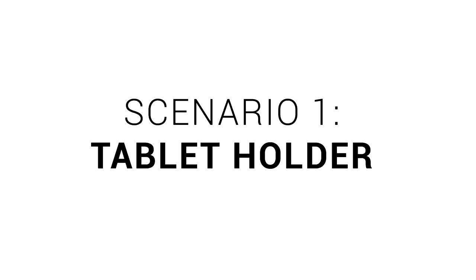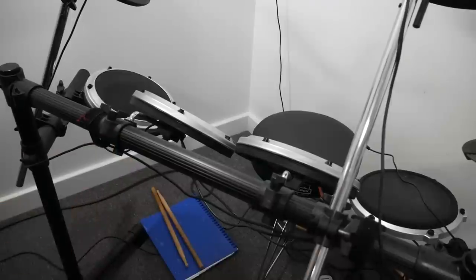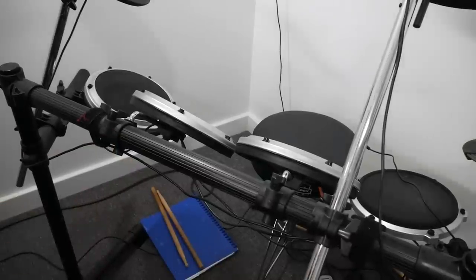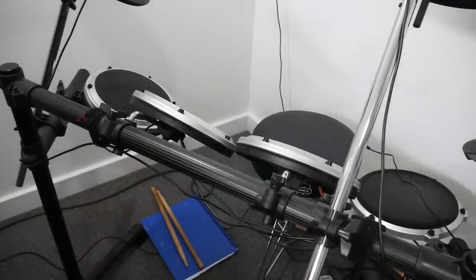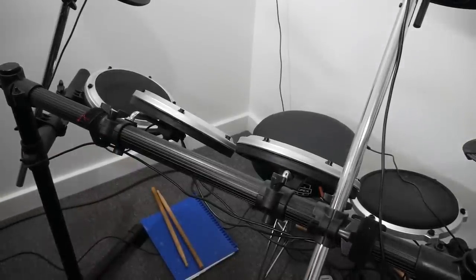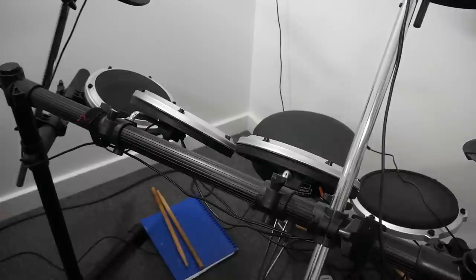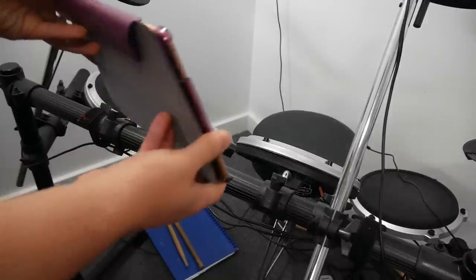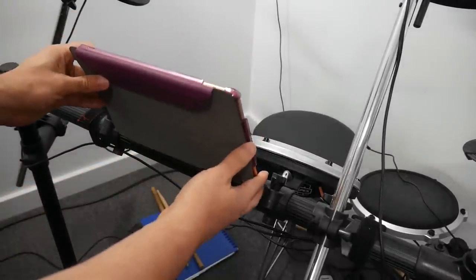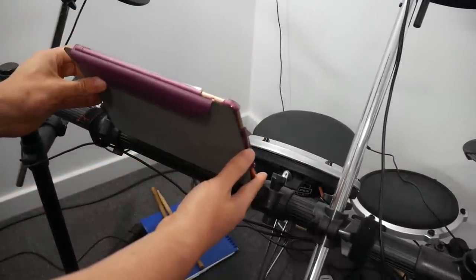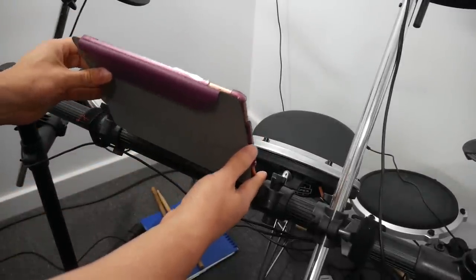Let's look at our first scenario, which is designing a tablet holder. My son plays the drums and he would like to put his tablet on this horizontal bar so he can plug it into the electronic drum set and play along to songs. This is a perfect opportunity to design a 3D printed solution.